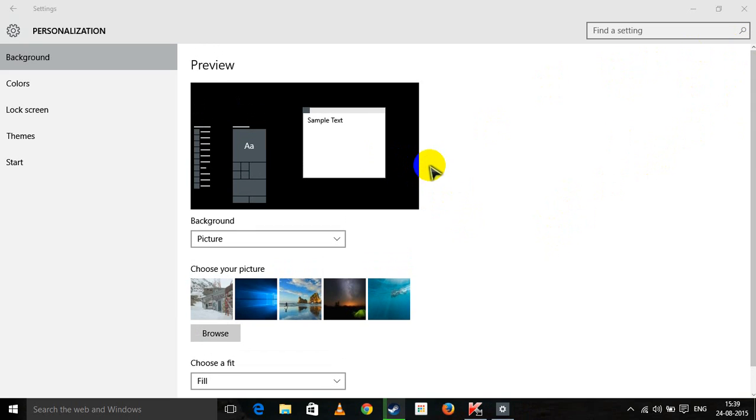I was earlier thinking that maybe my page up button might be broken or something like that. Then ultimately I checked it out.